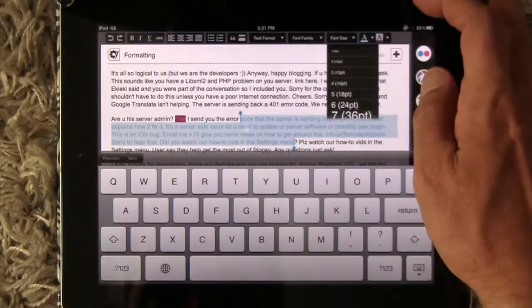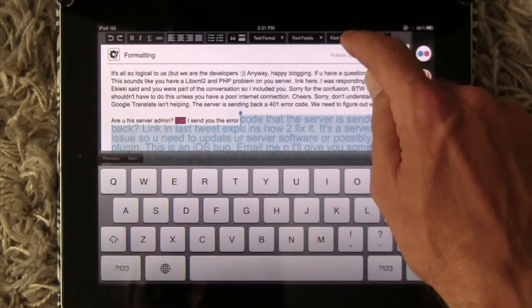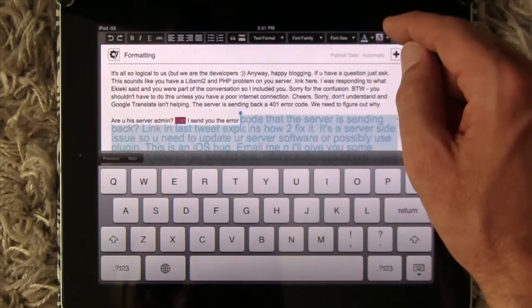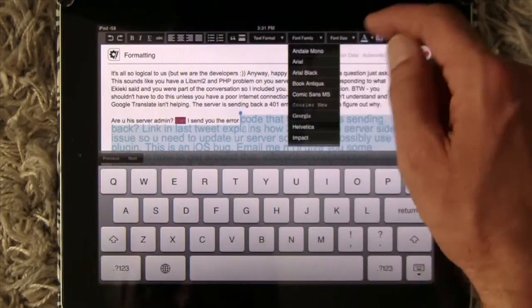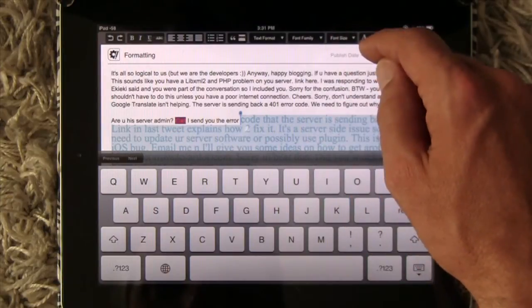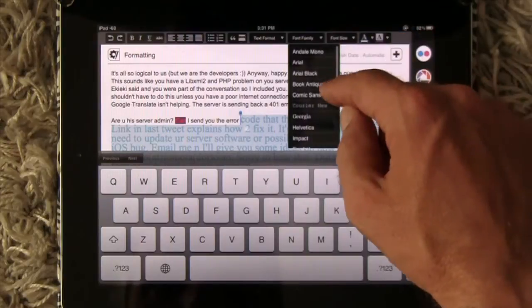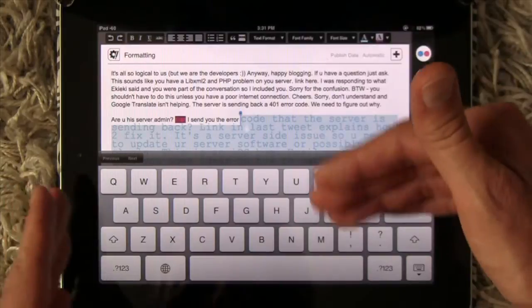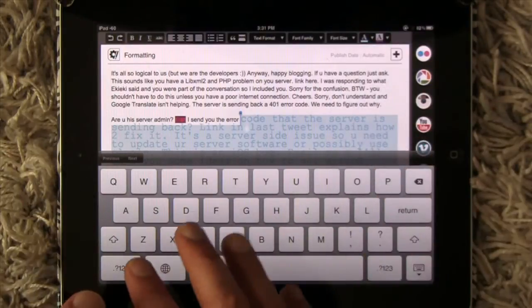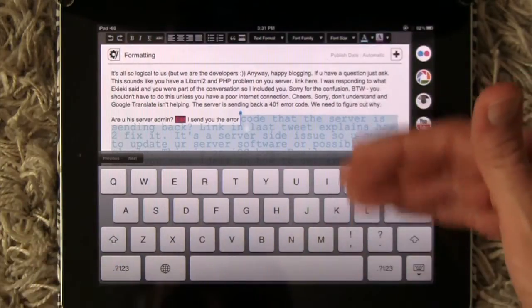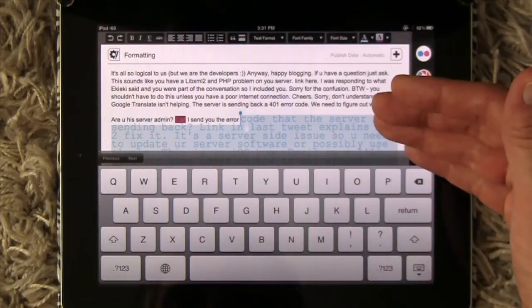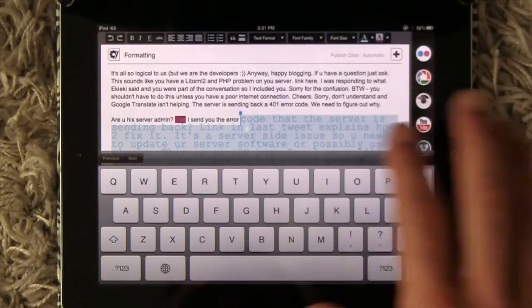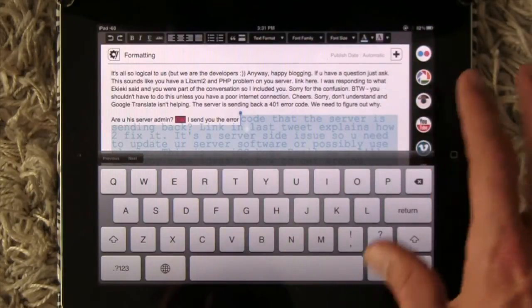Font size — here you can choose different font sizes that you want, something really small or something a little bit big. Font family — you can also choose the font family that you want, like Times New Roman. There are all kinds of different font families you can use here. One thing to be aware of: a few of the font families iOS doesn't recognize, so it's not going to show correctly in Blogsy. But after you publish it to your blog, it will show the font correctly.